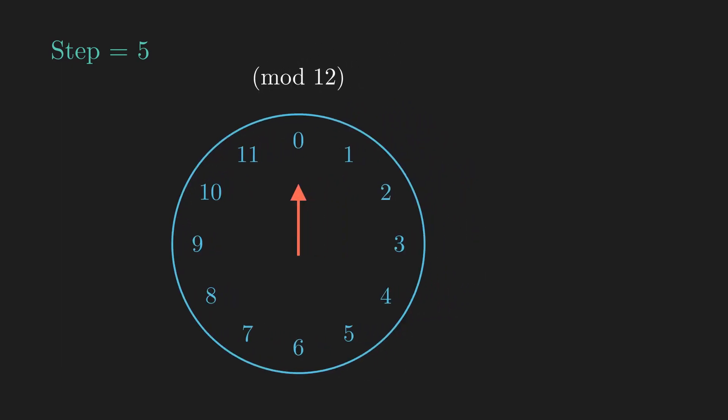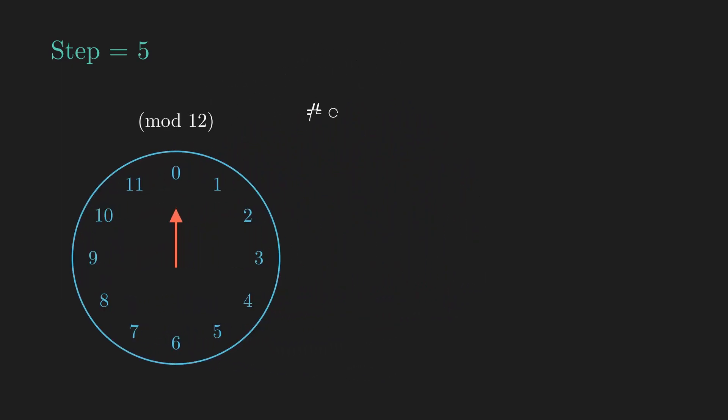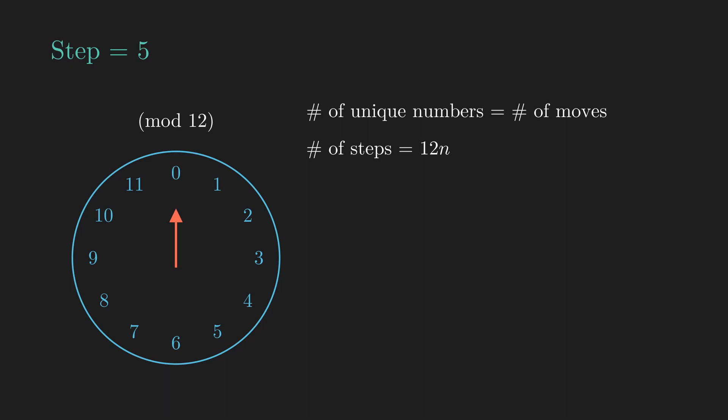Since the pattern repeats after cycling back to 0, the total number of unique numbers that we land on is just how many times we moved before cycling back to 0. To reach 0, we need the total number of steps that we take to be a multiple of 12, since taking 12 steps doesn't change our position. But we're also moving 5 steps at a time, so the total number of steps that we take must also be a multiple of 5.